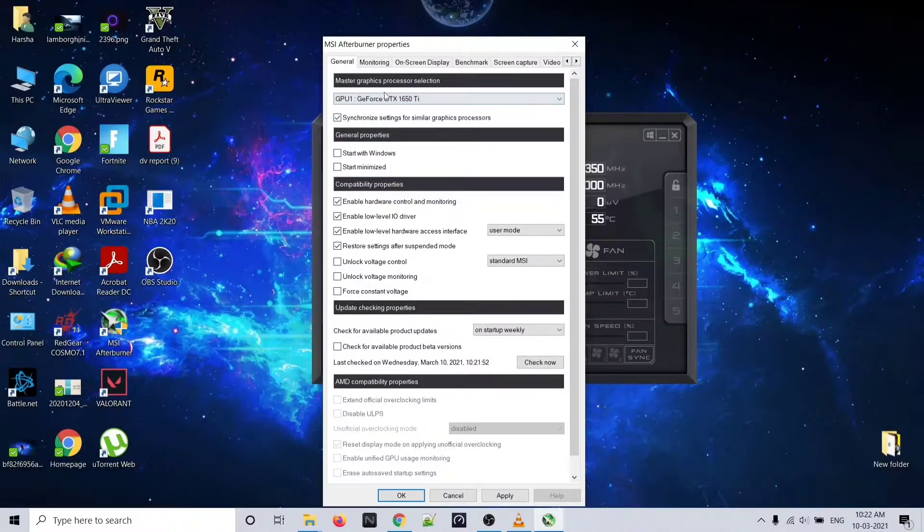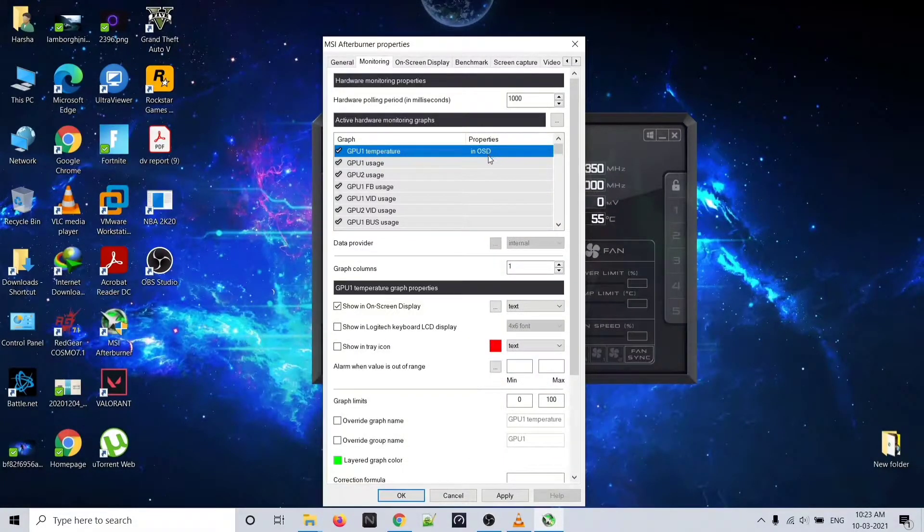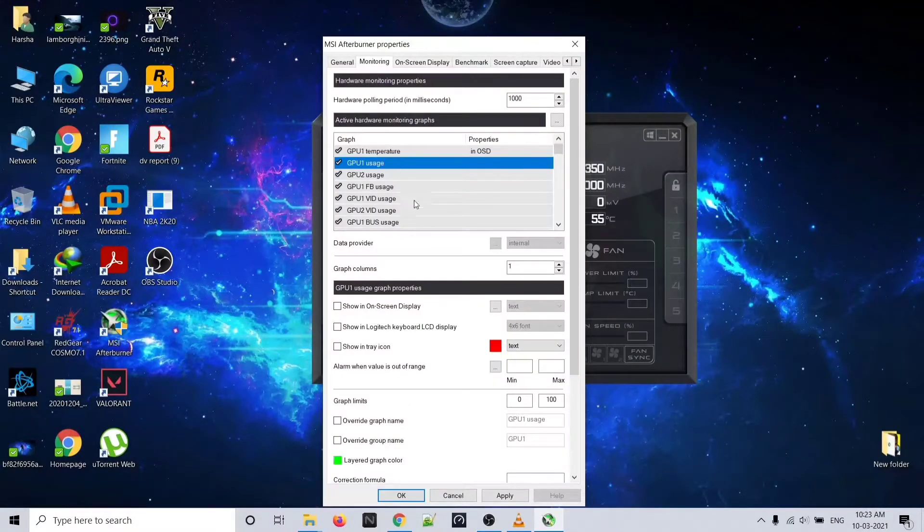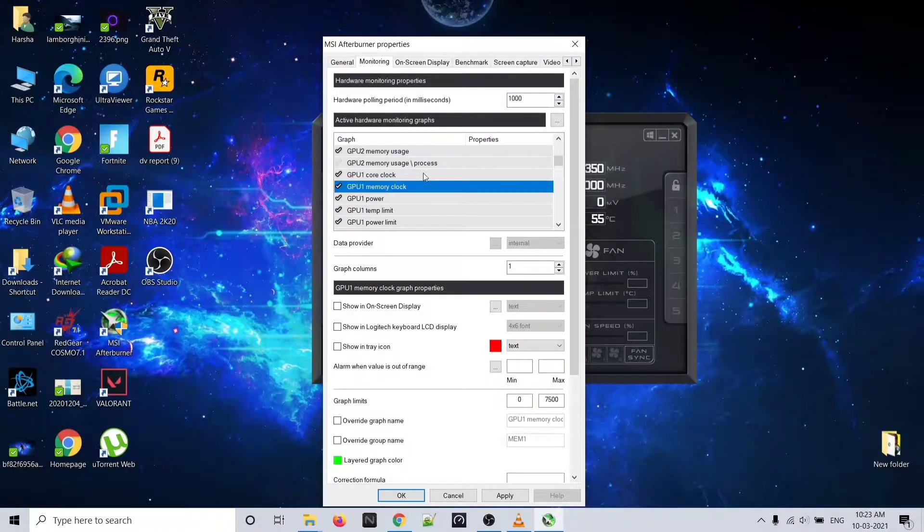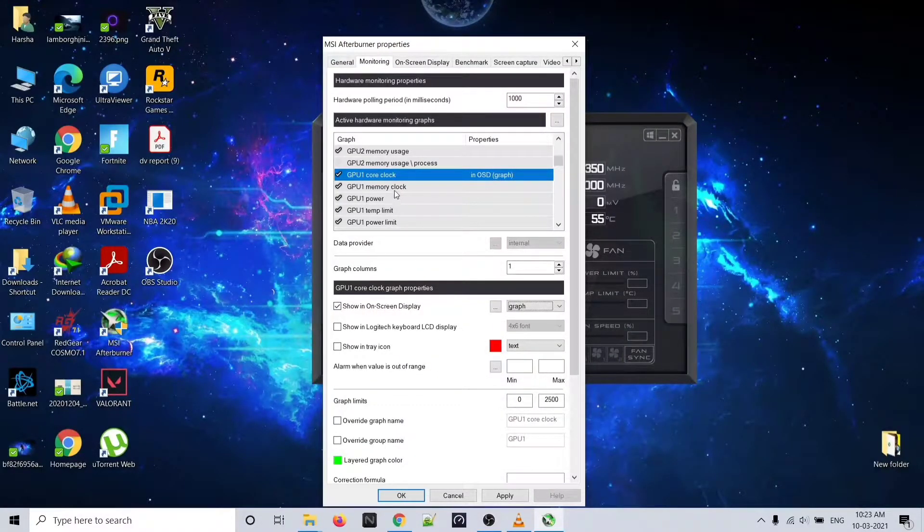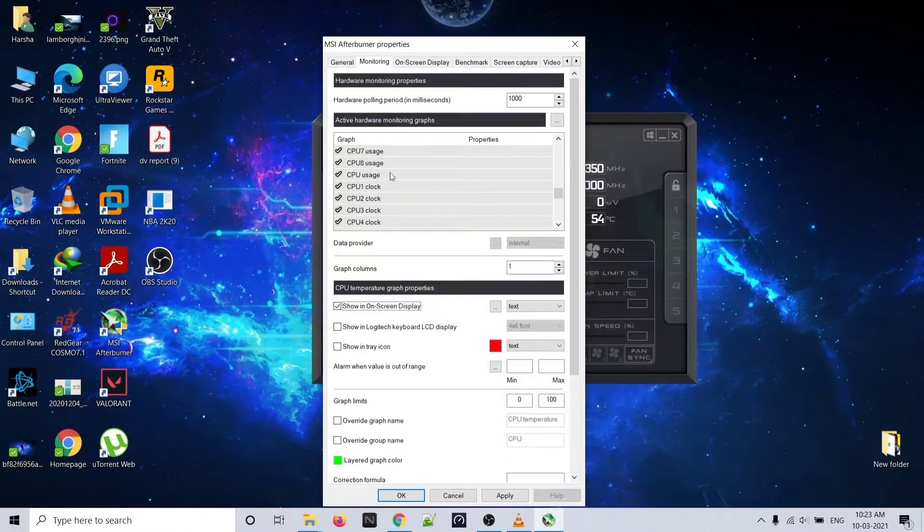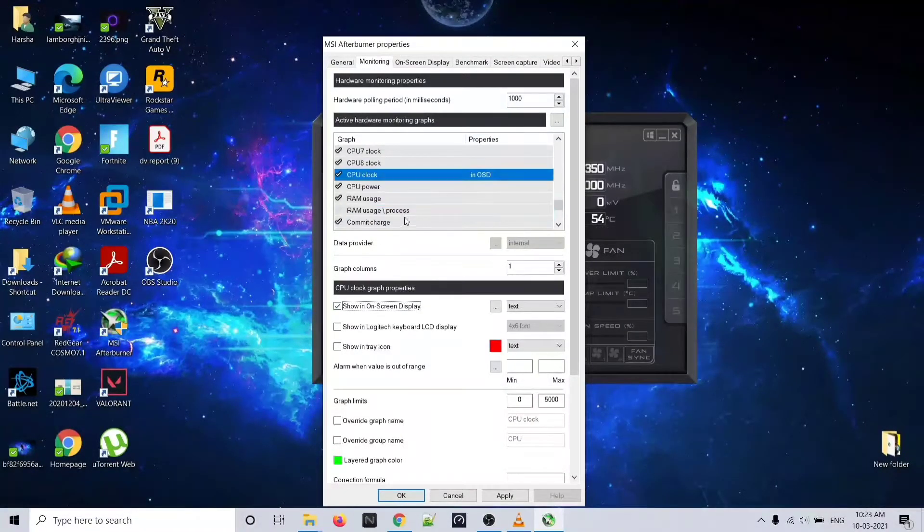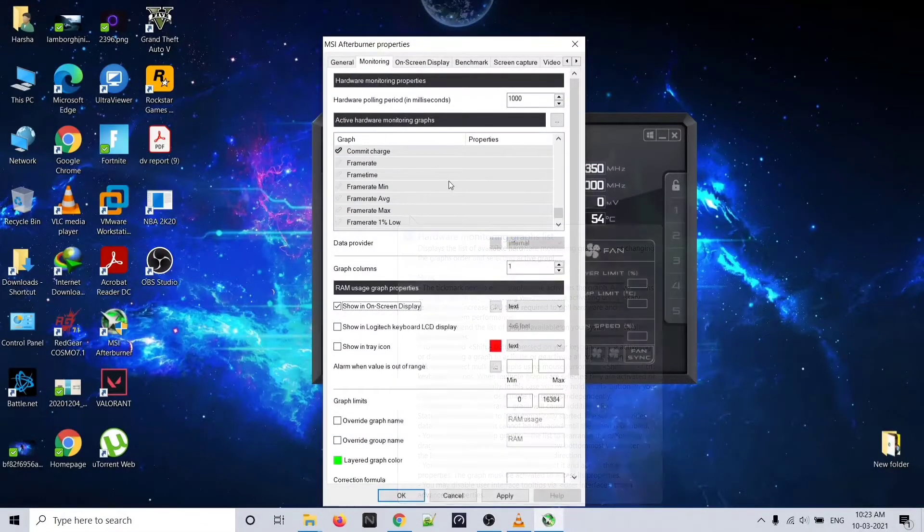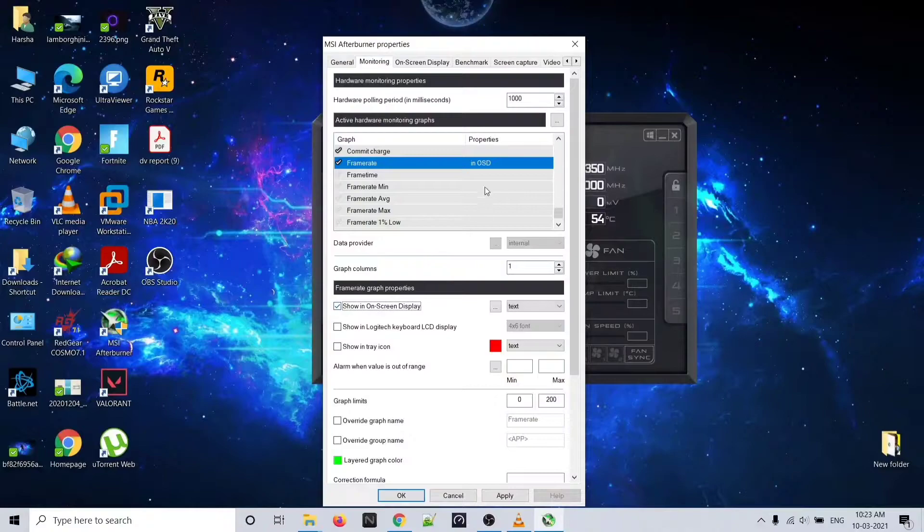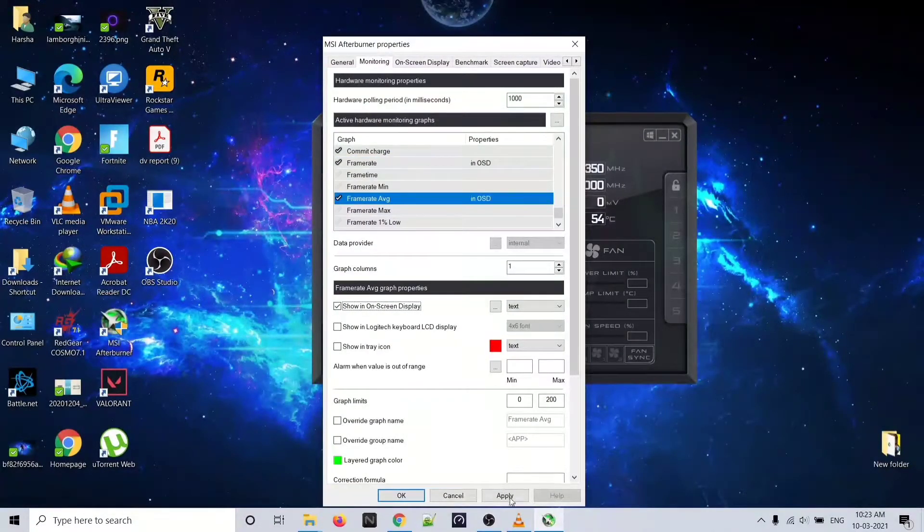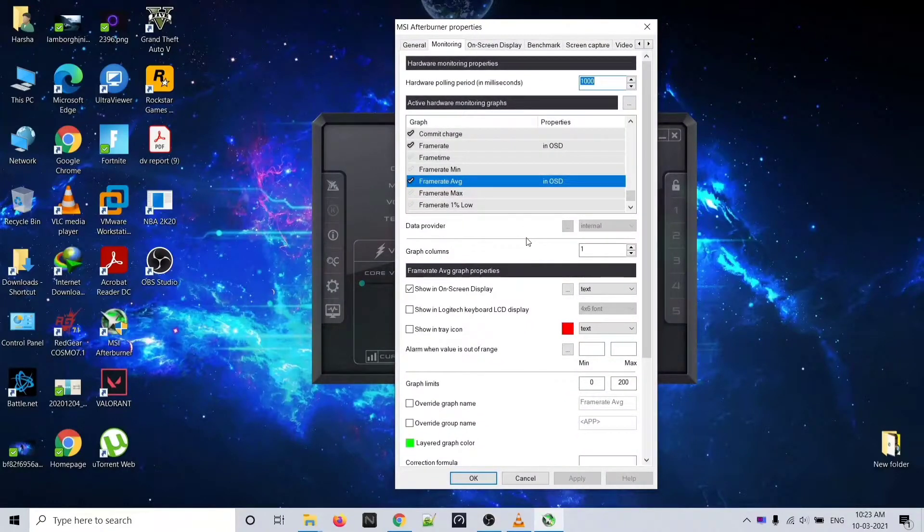Now go to the monitoring tab. If you want to enable GPU temperature, just click on show in on-screen display. If you want to see GPU usage, enable that. Come down below. If you want GPU clock, enable that also. Power limit if you want. CPU temperature - just enable it. CPU usage also you can enable. CPU clock and CPU power - how much power is being used - RAM usage and frame rate. If it's not showing, just click again here and click on show in OSD. Frame time if you want, enable it. Click on apply. Now the settings have been applied.